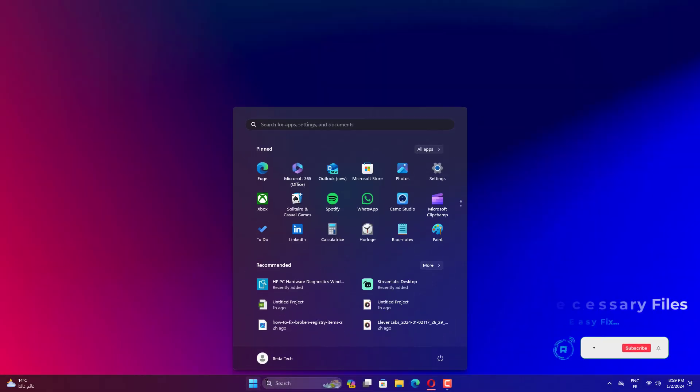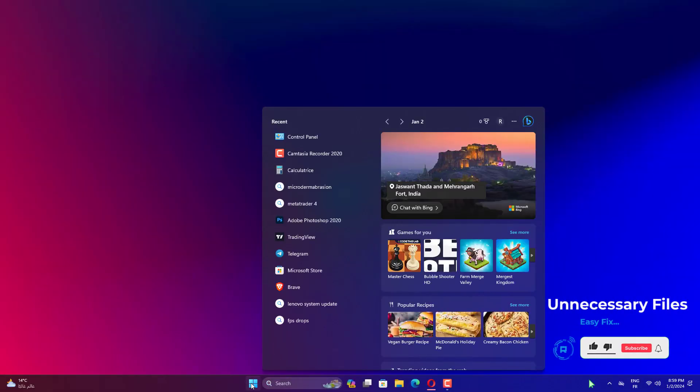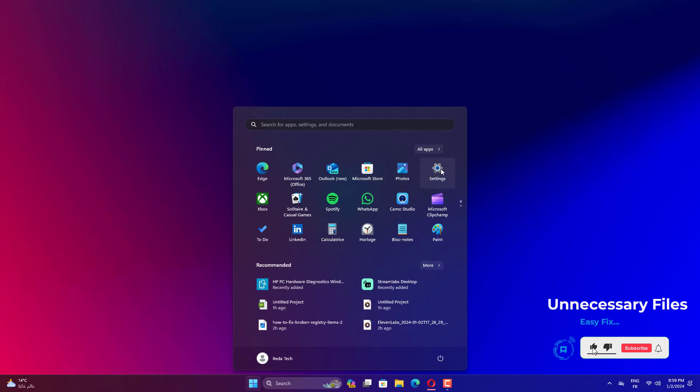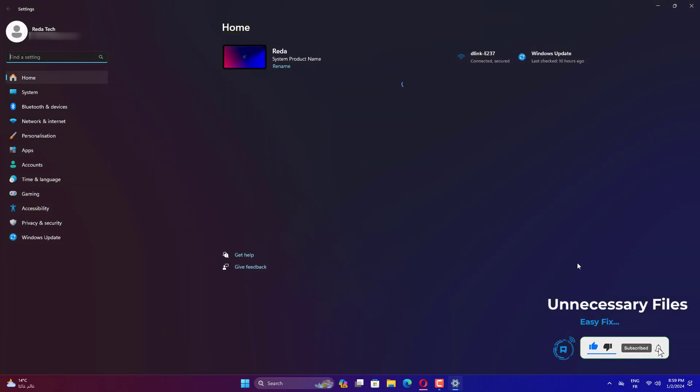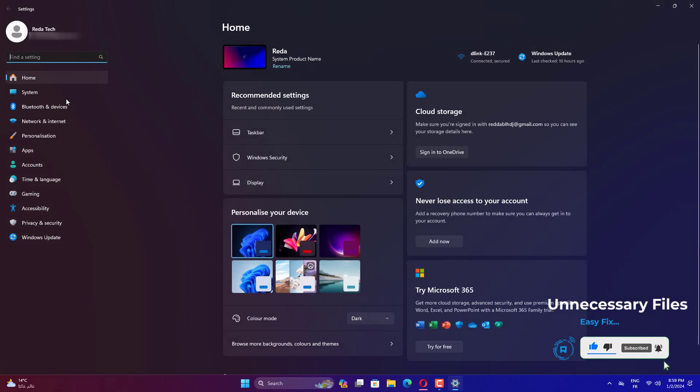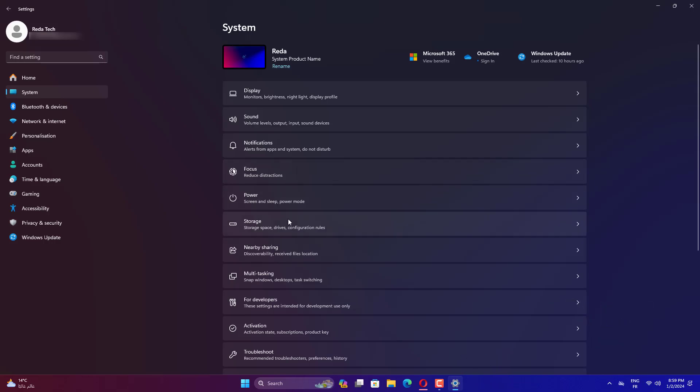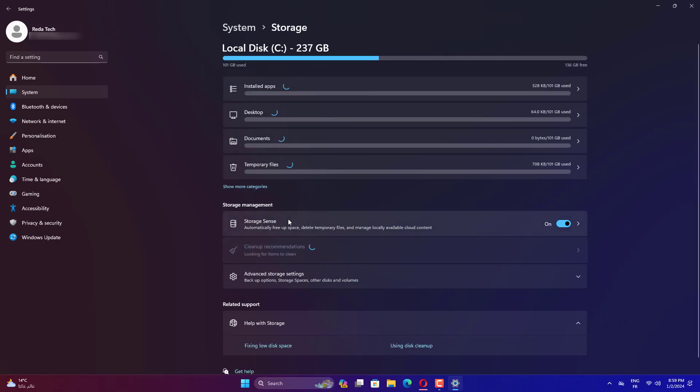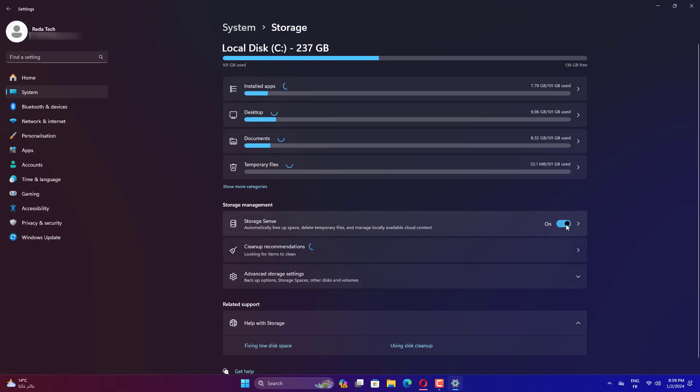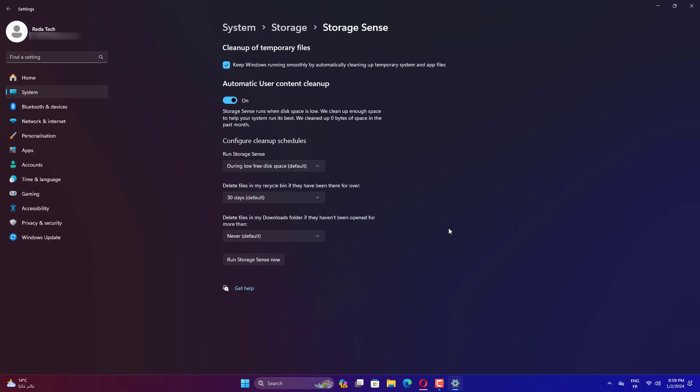Go to Start Menu, then Settings, then System, then Storage. Toggle the option for Storage Sense On and click the option Change How We Free Up Space. In the next window, check what kind of temporary files to delete. You can also press Clean Now to free up disk space.